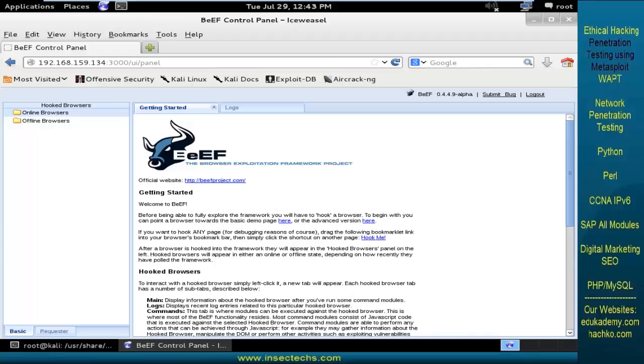Before doing that, let me have a quick glance over this particular BEEF. Using the BEEF framework, an attacker can host a malicious website. Using that website, the attacker can take complete advantage over the victim machine.